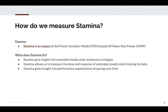How do we measure stamina? Stamina is an output of the power duration model, which is based off your mean maximal power. Stamina gives insight into extended steady-state resistance to fatigue. For athletes participating in longer events — whether that's Ironman, Marathon, Ultras, Mountain Bike Marathon, or things like that — knowing your stamina data and how long you can sustain will give you excellent insight into your resistance to fatigue.